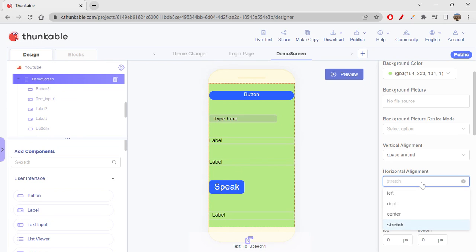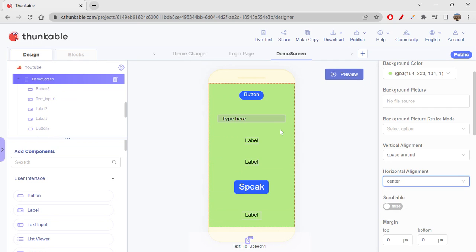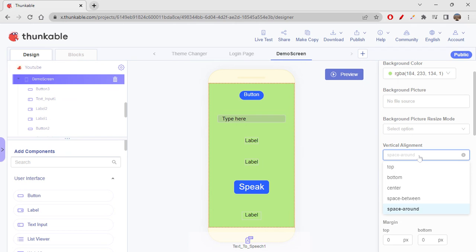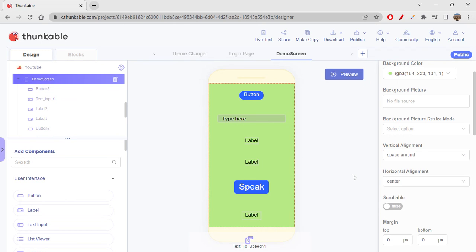So this is all about horizontal alignment — we can align left, right, center, or stretch the elements. For vertical alignment we have top, bottom, center, space between, and space around. Based on the need, if you don't want to align elements manually, you can use space around or space between — it's up to you.